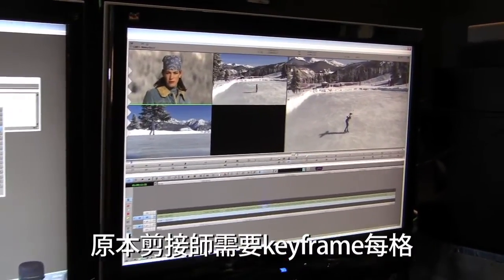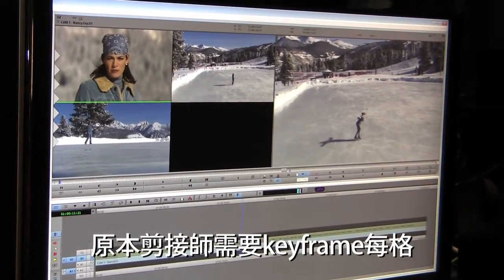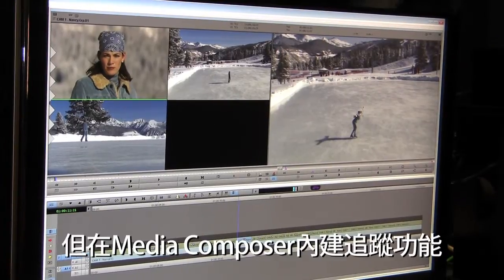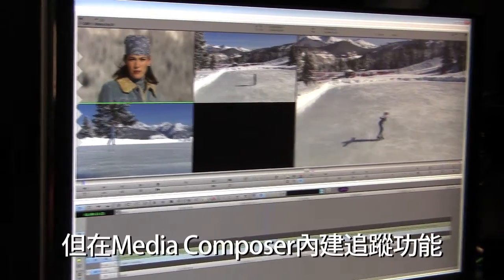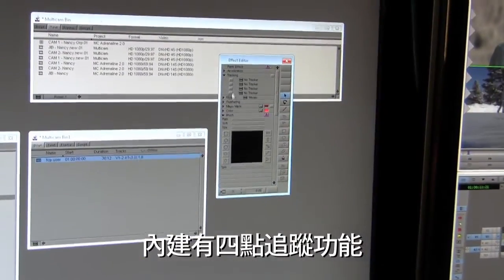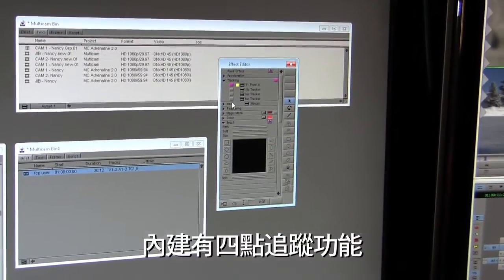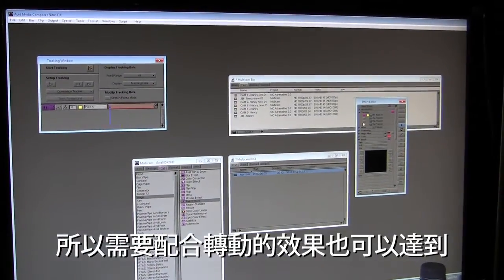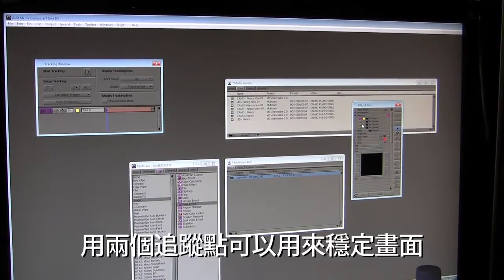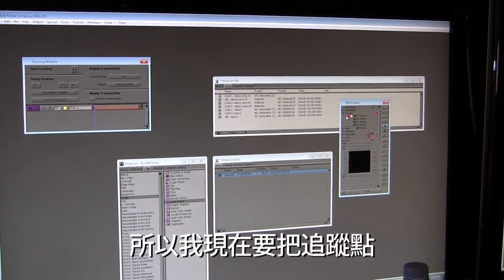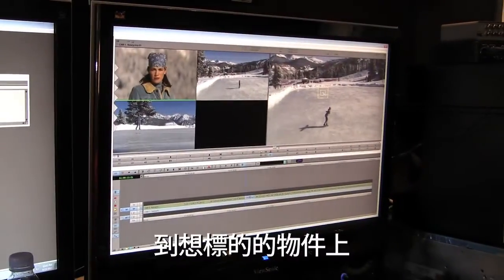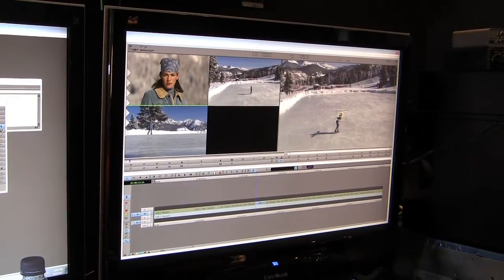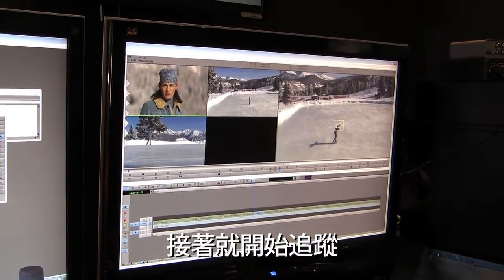I can drag this back. Naturally you'd want to do a keyframe for each particular effect. But in MIDI Composer, to make that easier, we actually have tracking built in. There's four-point tracking so you can enable follow mode. Even rotational-type effects that you need to track can be done. With two tracker points you can almost stabilize shots that are very shaky. I just need to bring the tracker point to the target, adjust the sample area, and then start the tracking.